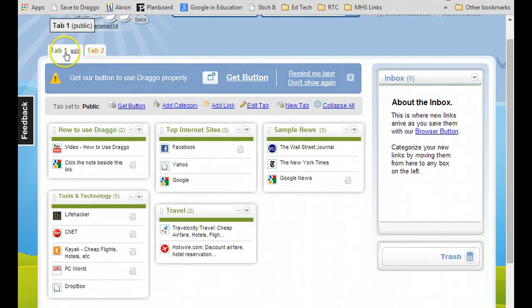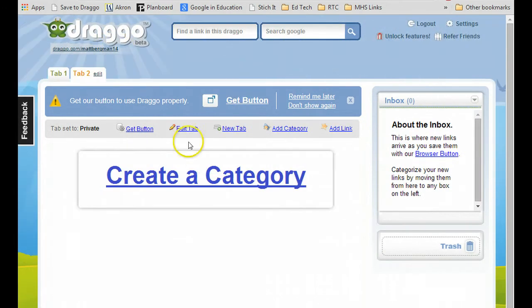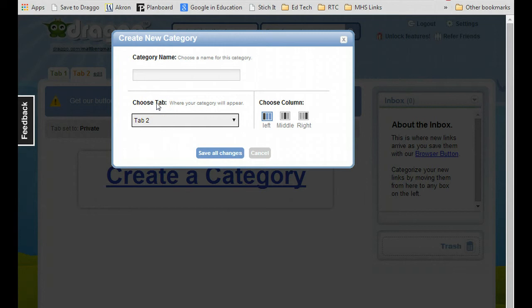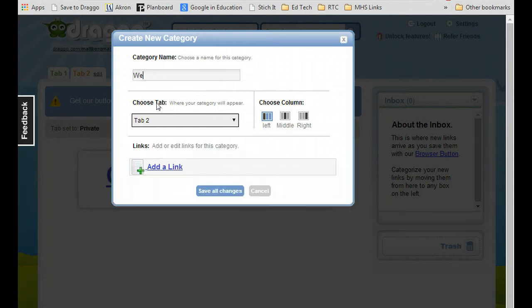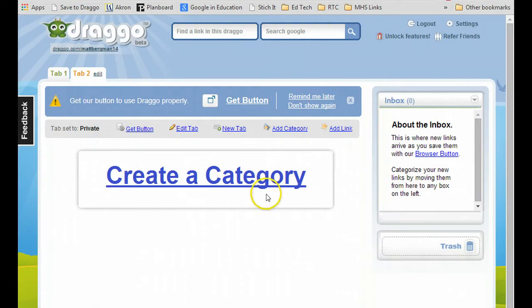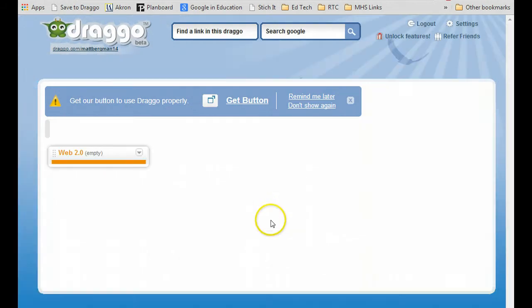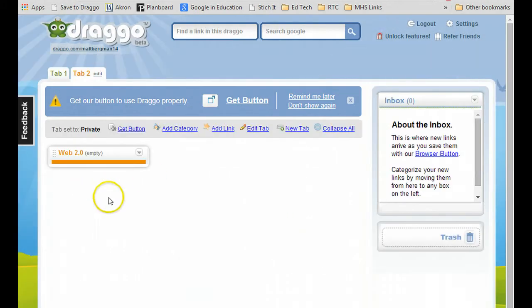So if you wanted to keep tabs for personal use, tabs for financial use, tabs for school, you could do that and you can create your own category. Simply clicking on create category, then I could type in — maybe I like web 2.0 sites. I'll click on web 2.0 sites, hit save changes, and then it'll put my own category right here.